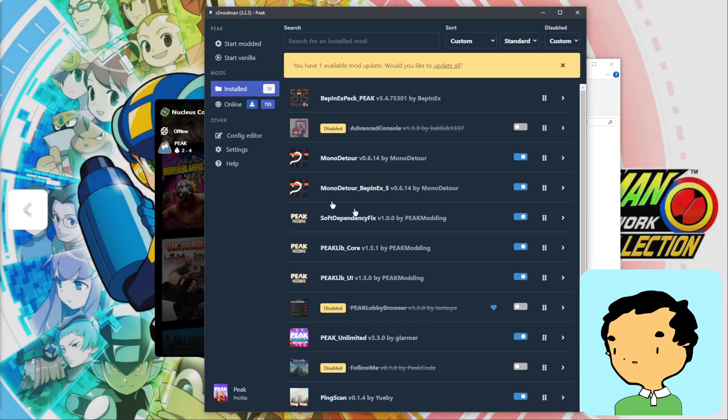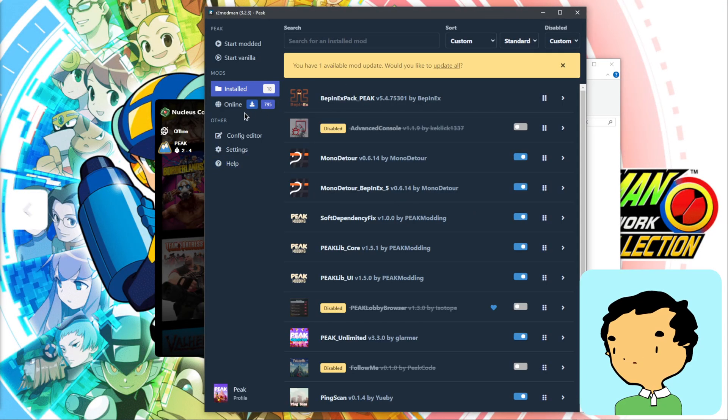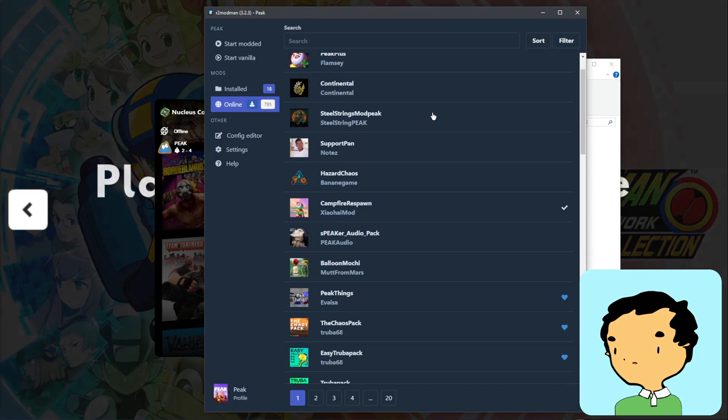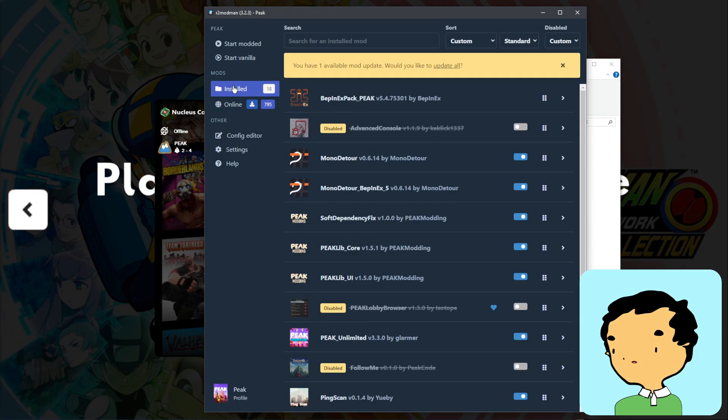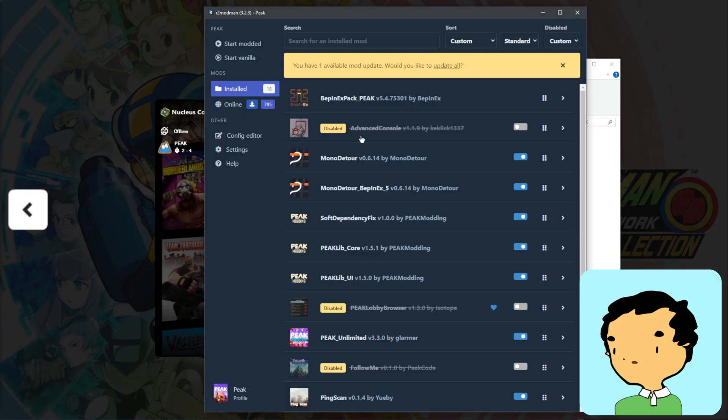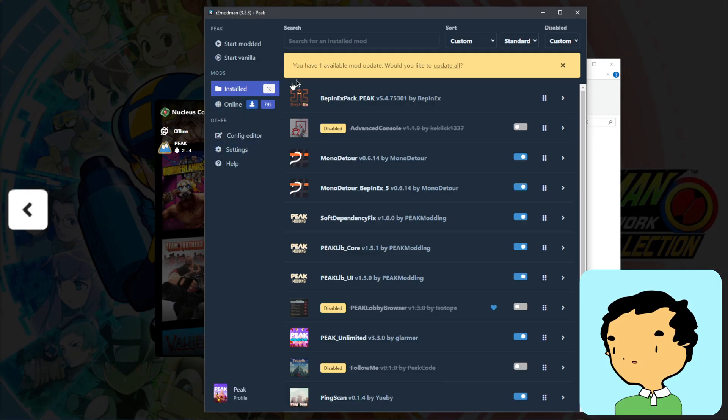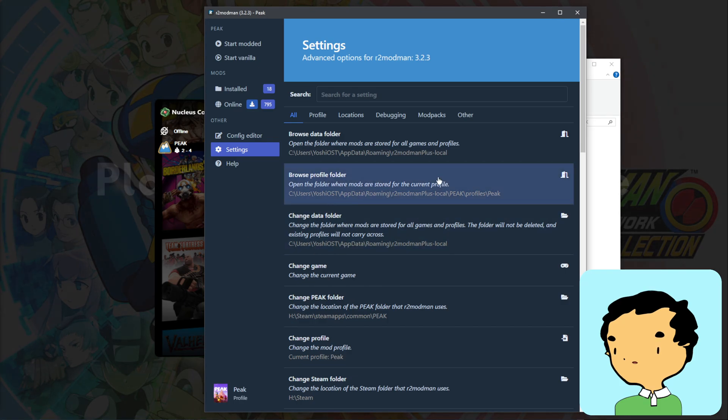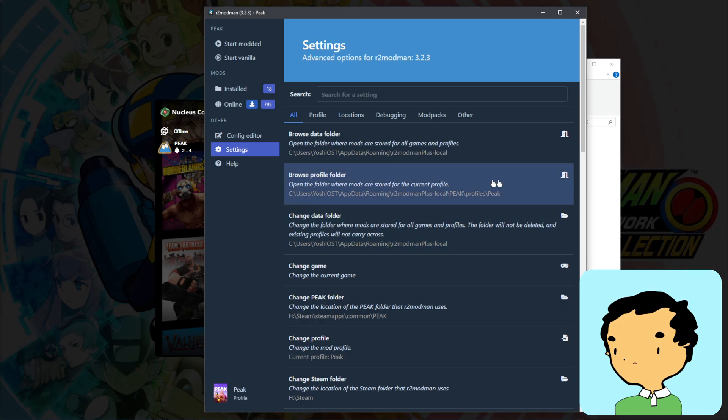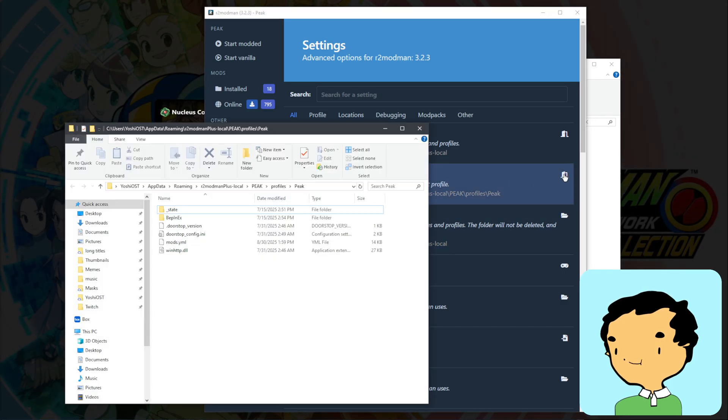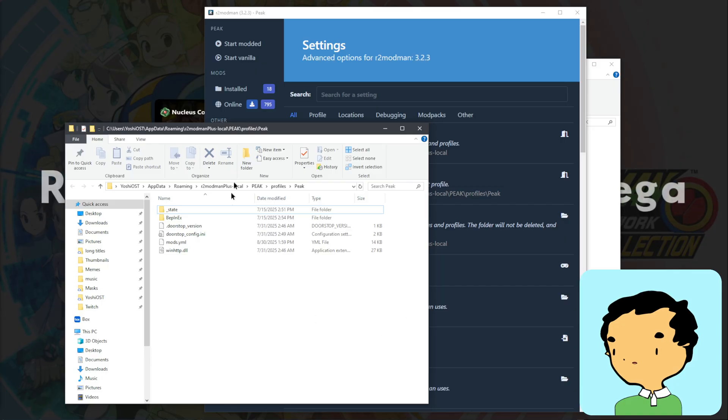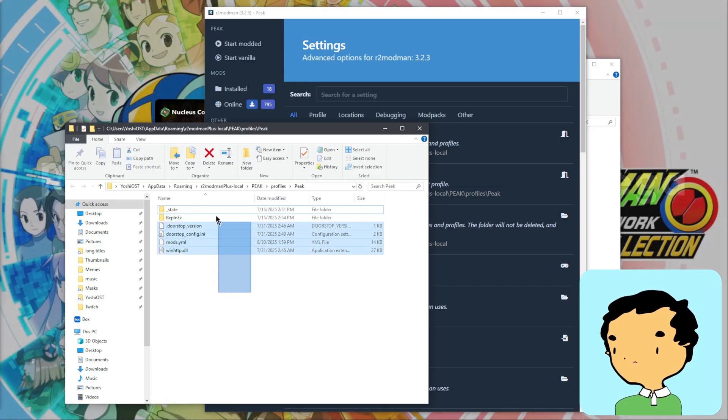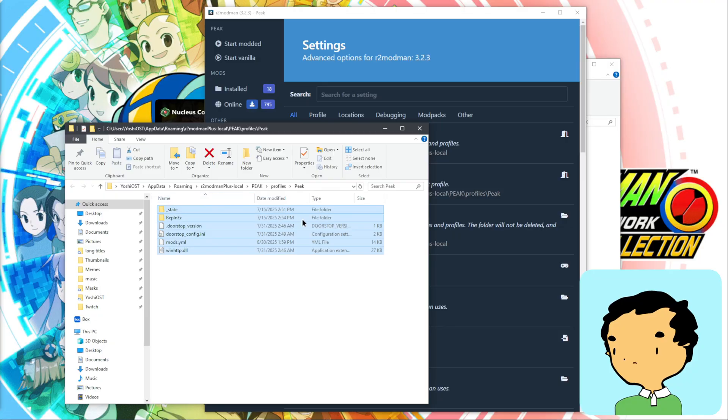In this case, you can go to online to see all of the published Thunderstore mods, but I have some installed already. In this case, I have Peak Unlimited and some other ones. We're going to try to open our browser profile folder in r2modman to see where they install the mod files, and we're going to actually copy those files into our Peak content folder created by Nucleus Co-op.